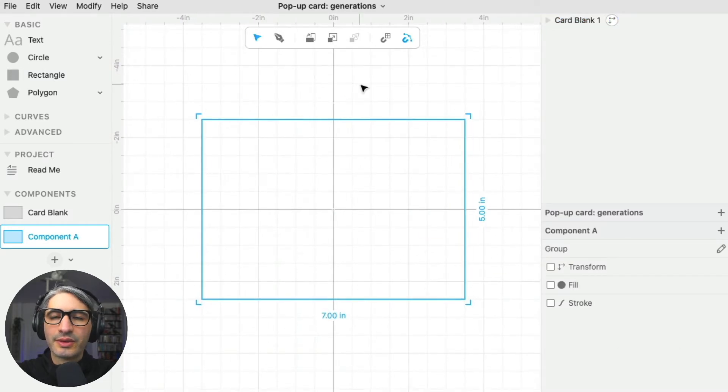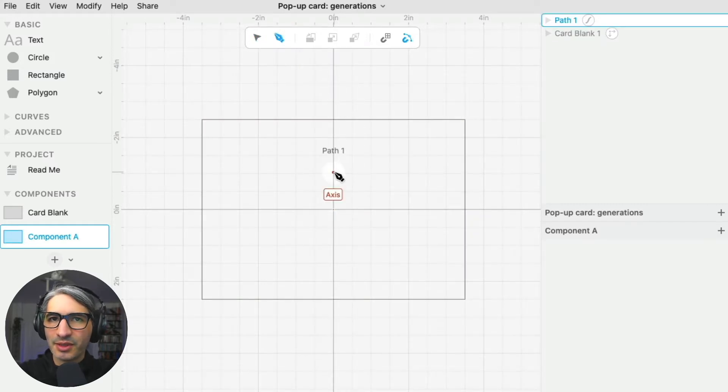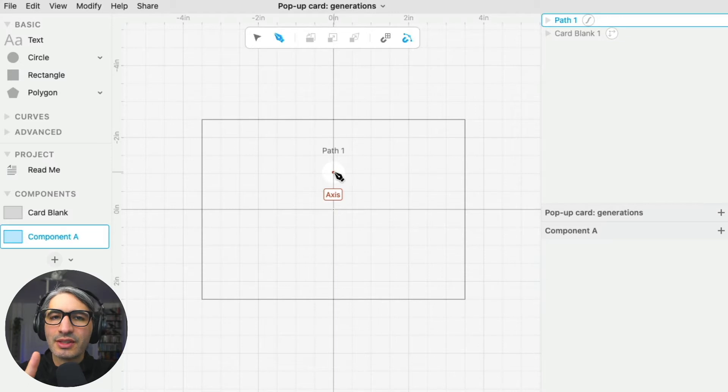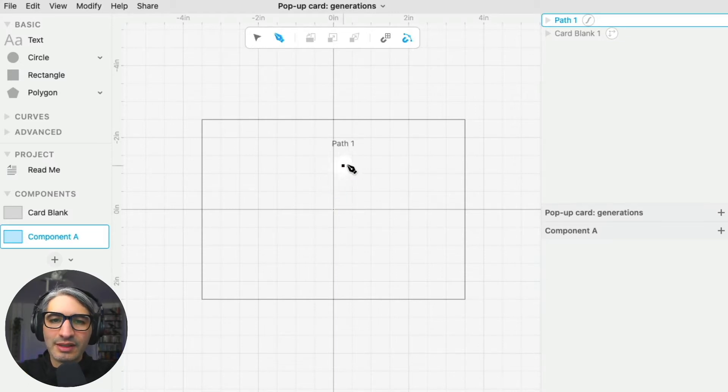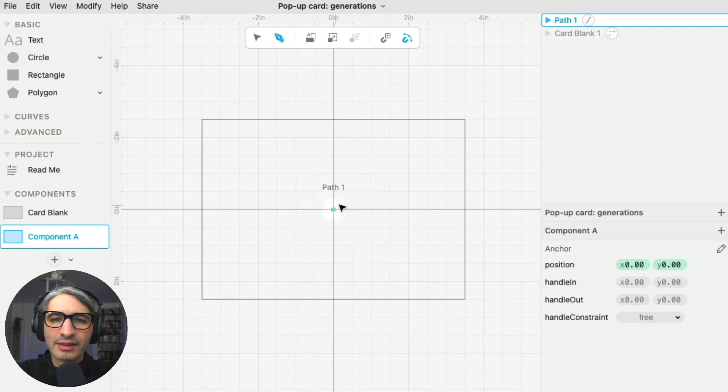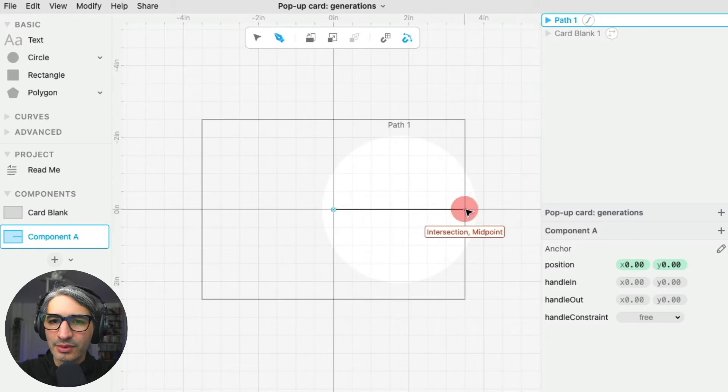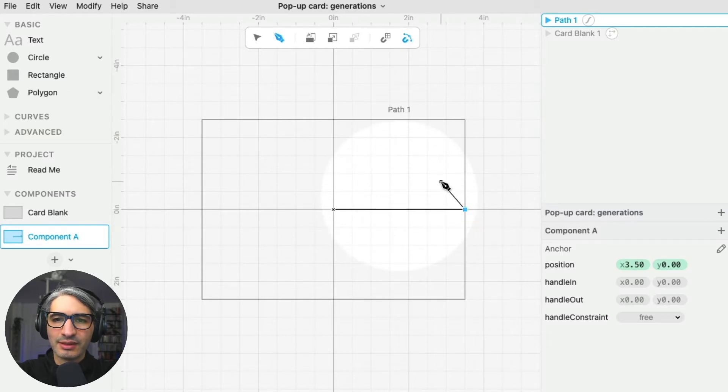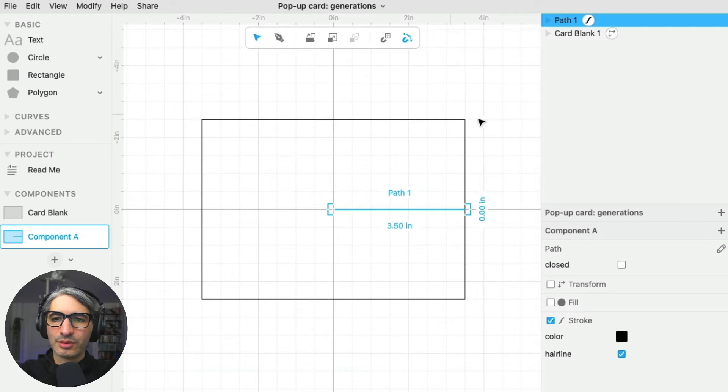For this design I'm going to be using the pen tool a lot. If you're new to it, this is going to be a quick introduction, but I'm also going to link to a video that shows you more in detail what you can do with it. To make a simple line, you can click where you want the line to start, then click where you want the line to end, and then to finish you can click the select tool.